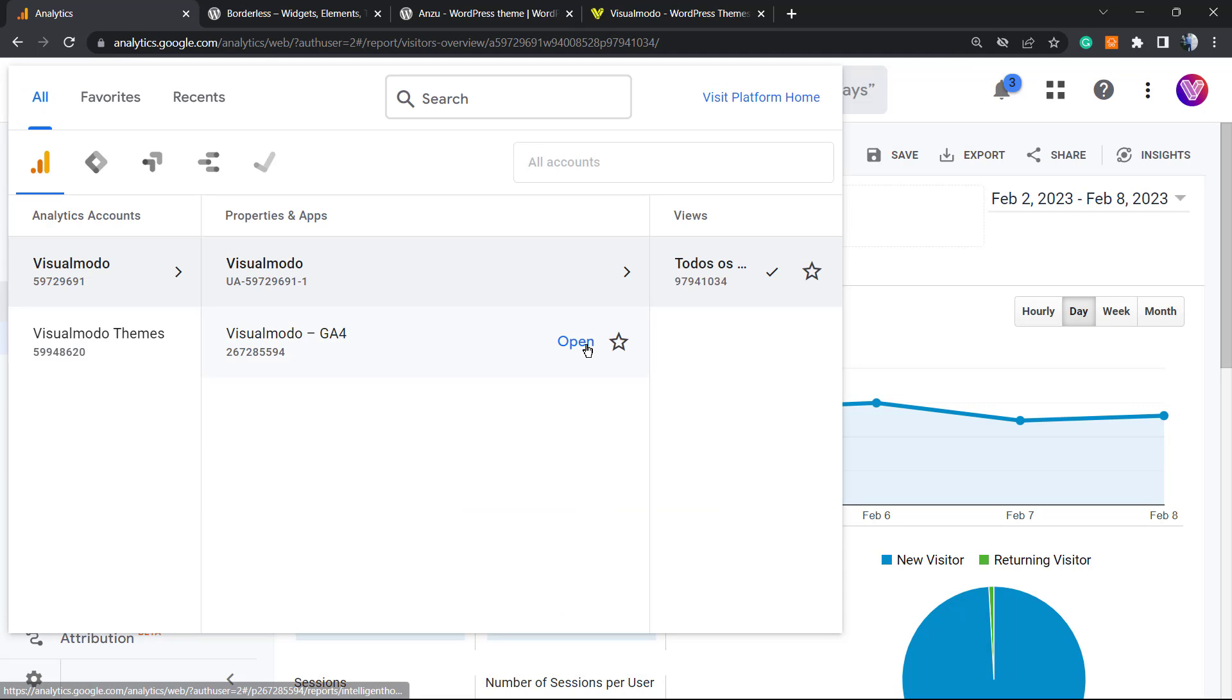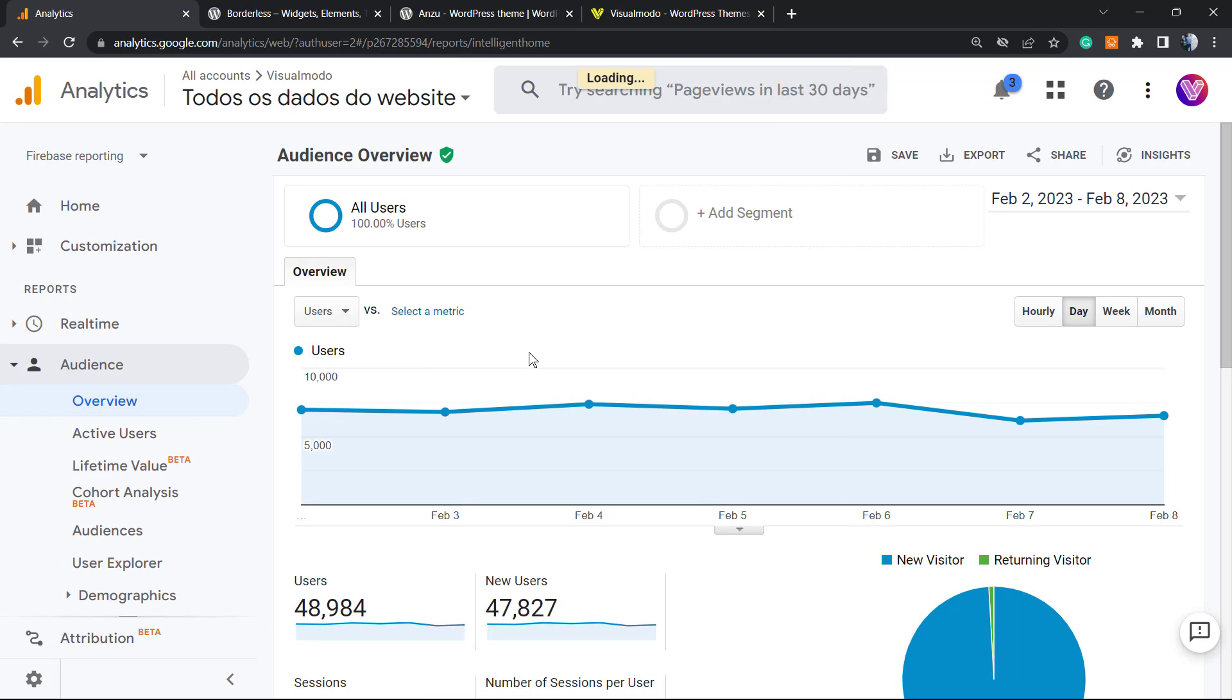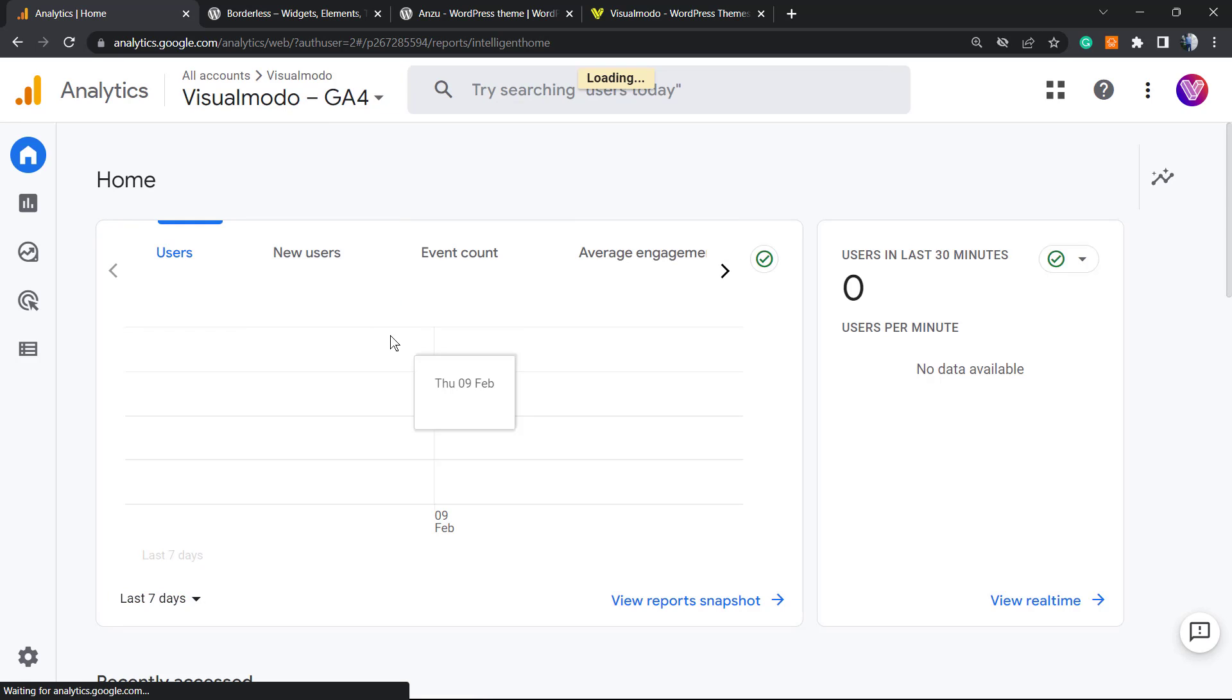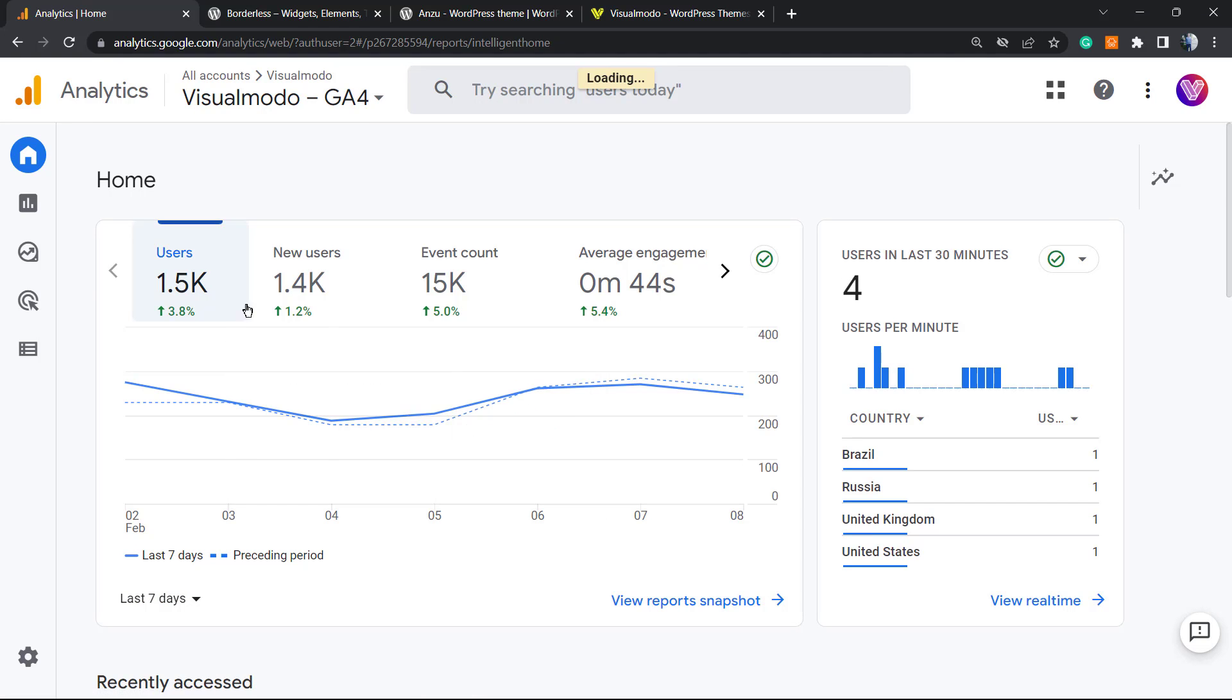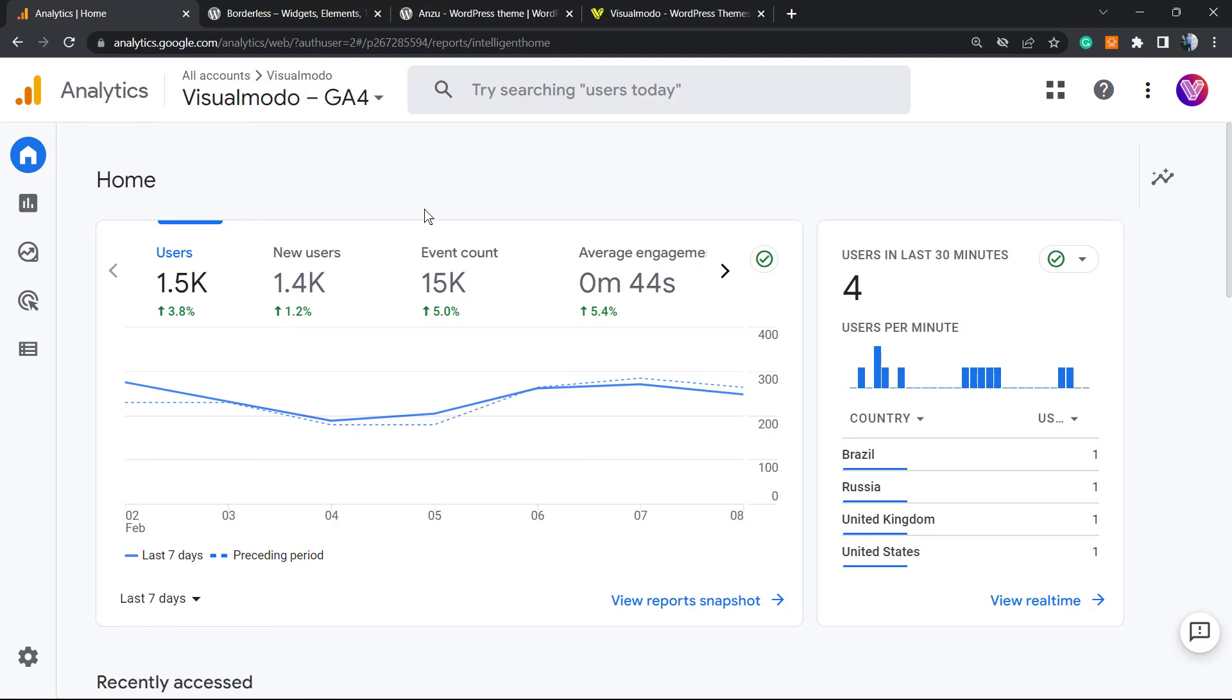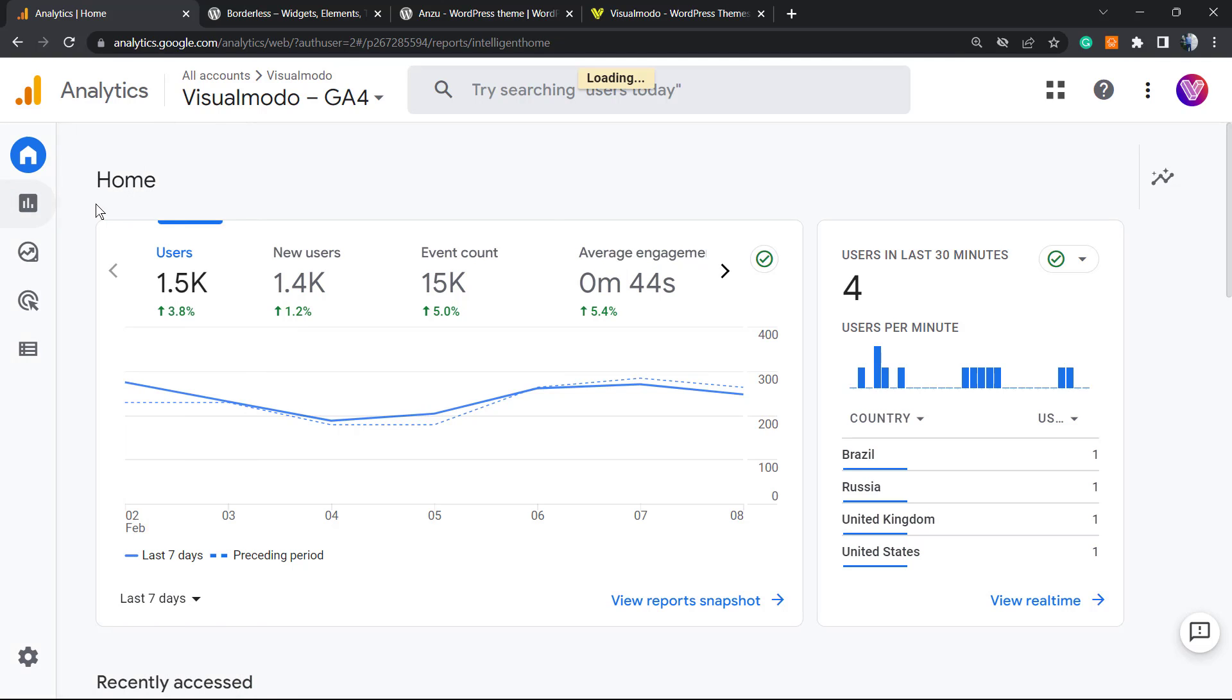Let me open Google Analytics 4. I still did not migrate my data from Google Analytics 4, so some data may be incorrect, but it's already good to do the test. We can still view the left sidebar of menus, hover our mouse over it, and click on Reports.